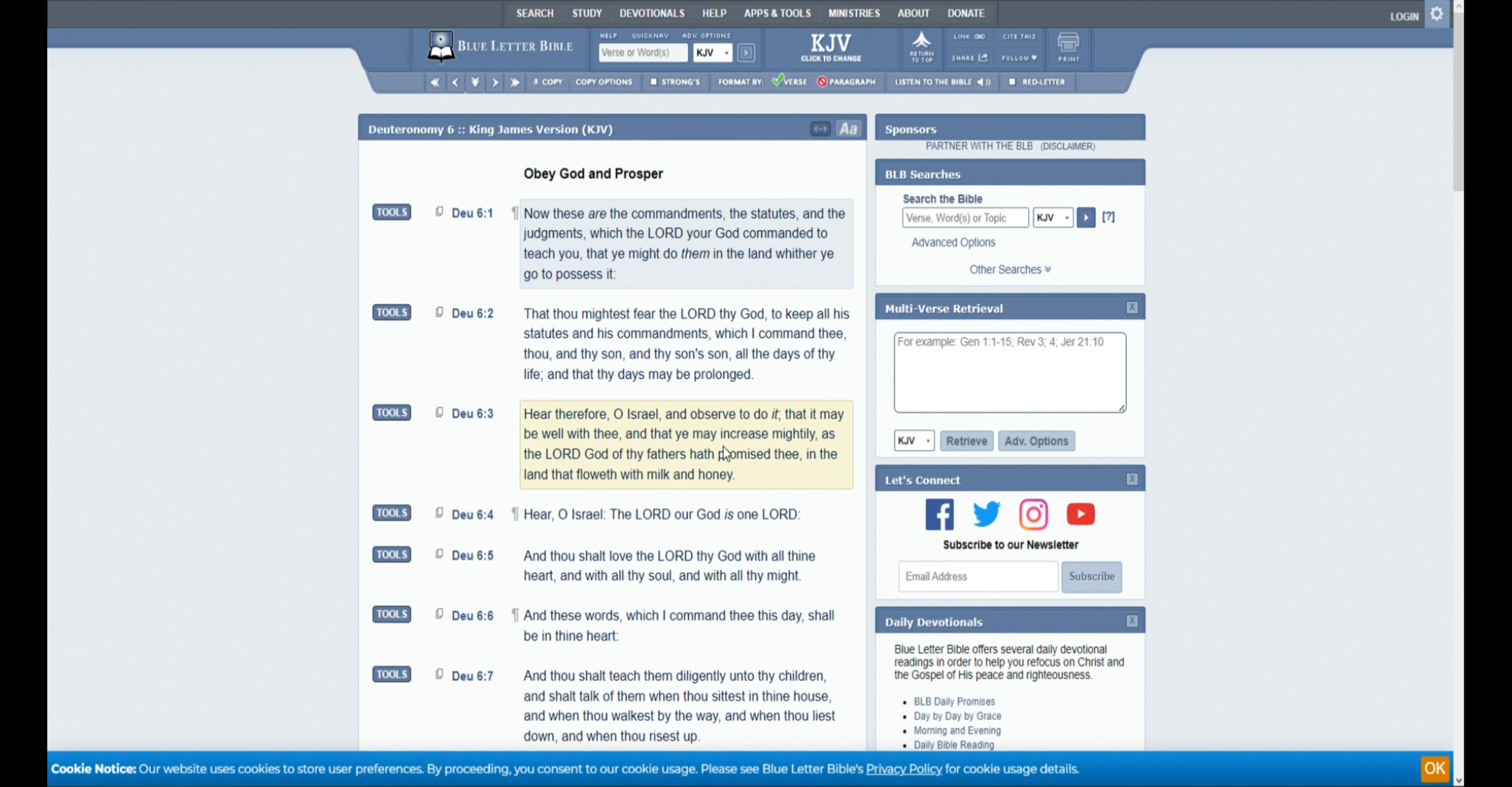Hear therefore, O Israel, and observe to do it, that it may be well with thee, and that ye may increase mightily, as the Lord God of thy fathers hath promised thee, in the land that floweth with milk and honey.